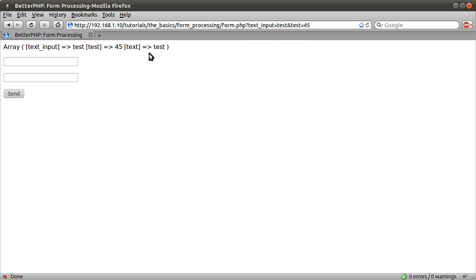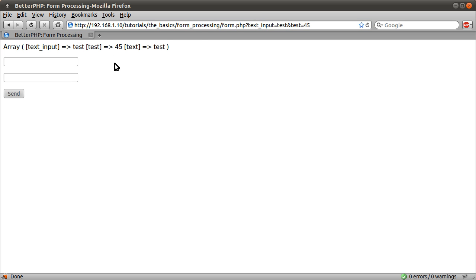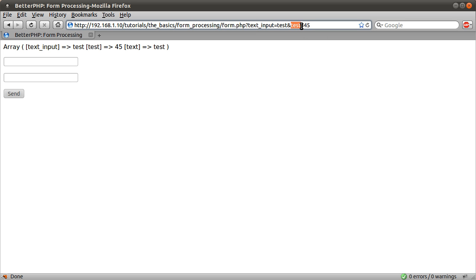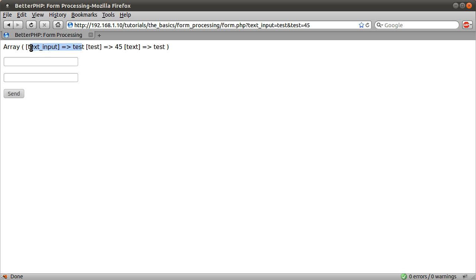But that gets overwritten. And we type the same thing in. It's a combination of both arrays. You see we have text and test here. So this one is from the get array, and these other two are from the post array.